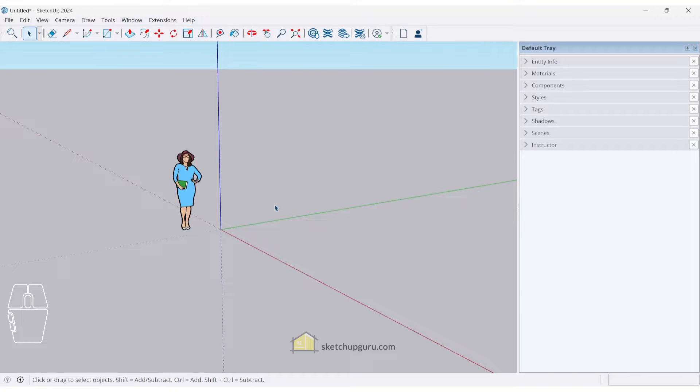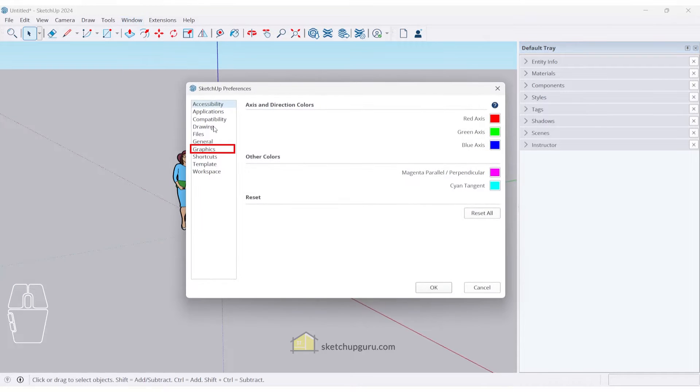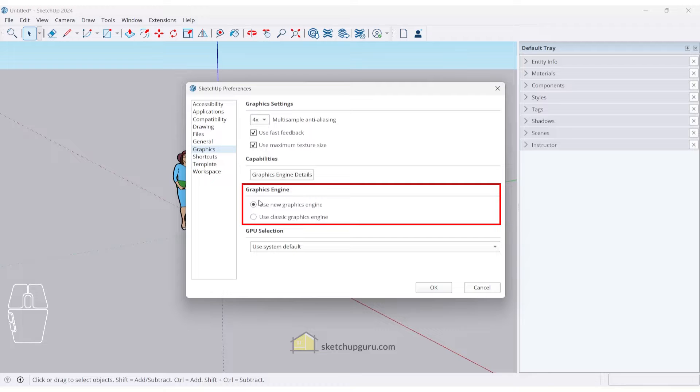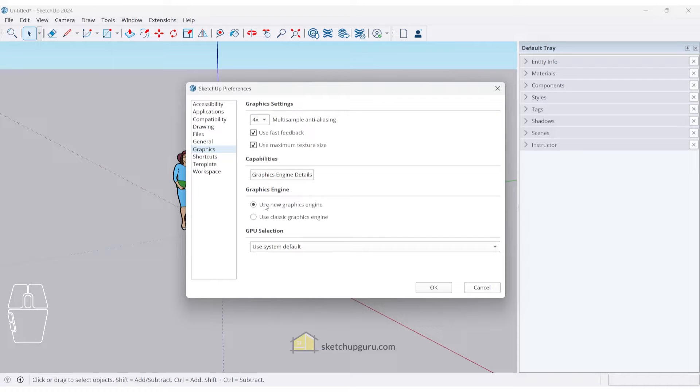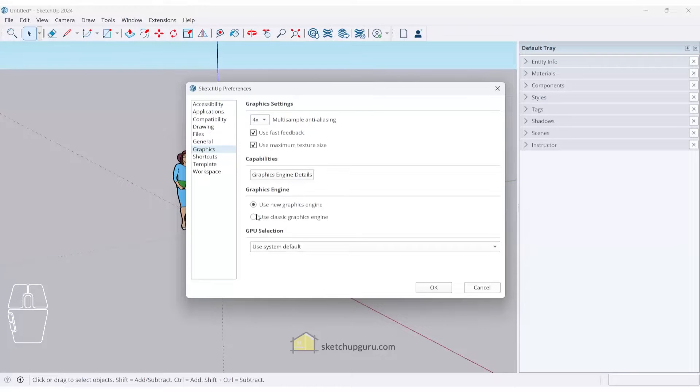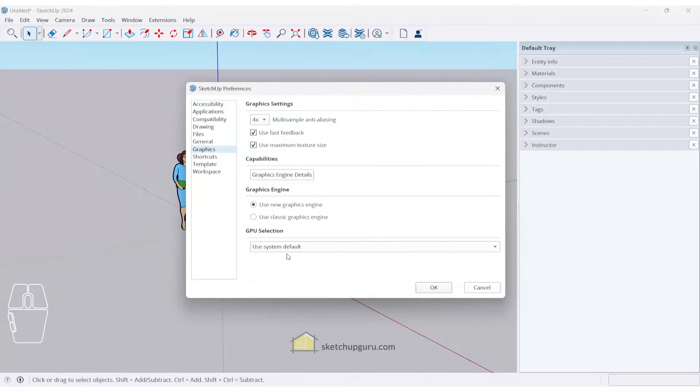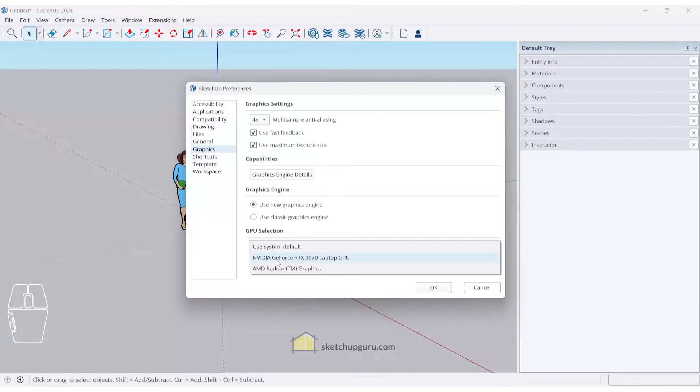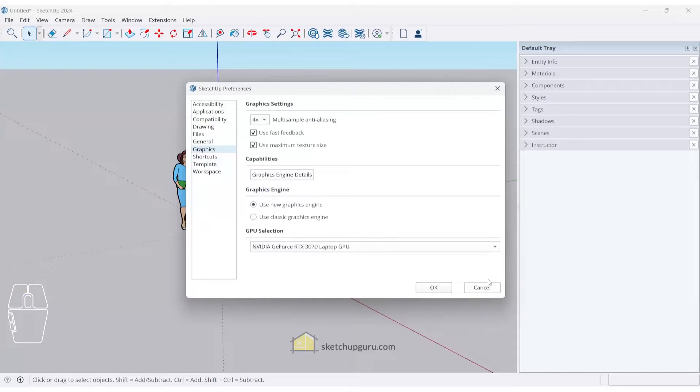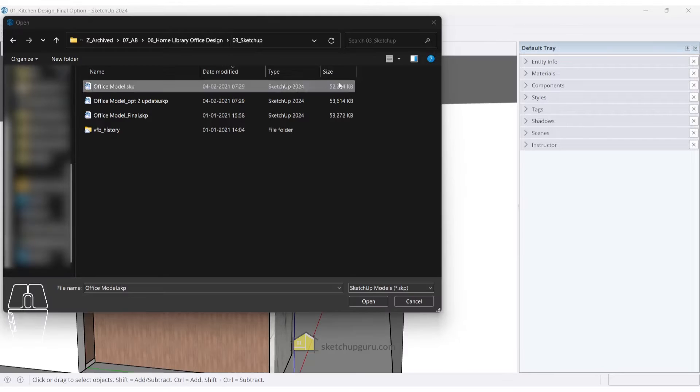Now the major update is of course the performance. Let's go to Windows, Preferences, and if you go to Graphics here, you can see we have two new options. You can use the new graphics engine or you can use the classical graphics engine that SketchUp uses in the previous versions as well. Now I have an RTX 3070 graphic card which works really well, so I'm going to stick with the new version of the new graphics engine and see how it affects my workflow. You can see this is my graphic engine details as well. If you have a good graphic card that you want to work with, it's a good idea to select that from the GPU selection here. We'll need to restart SketchUp for those changes to take place.